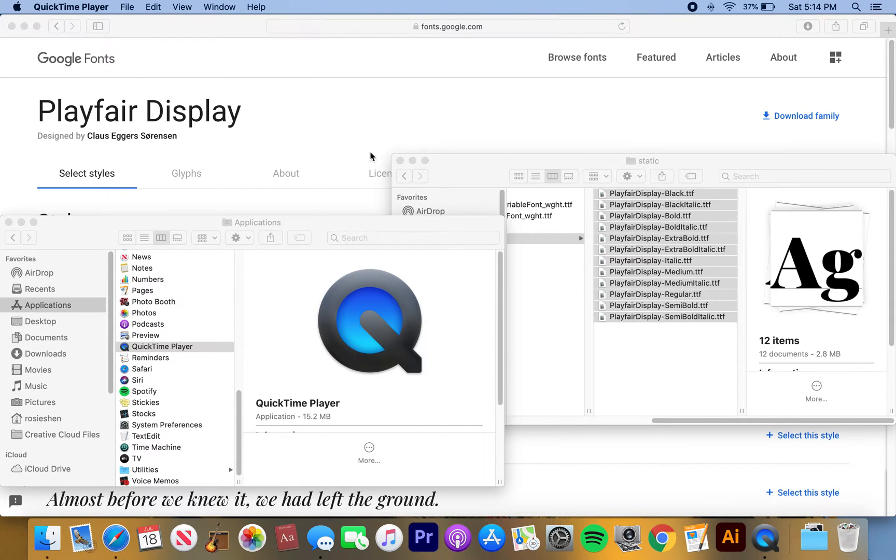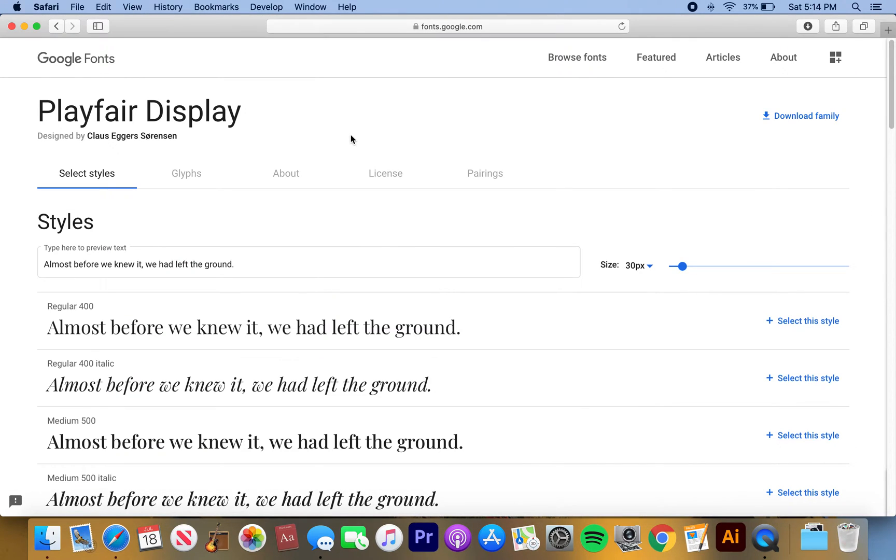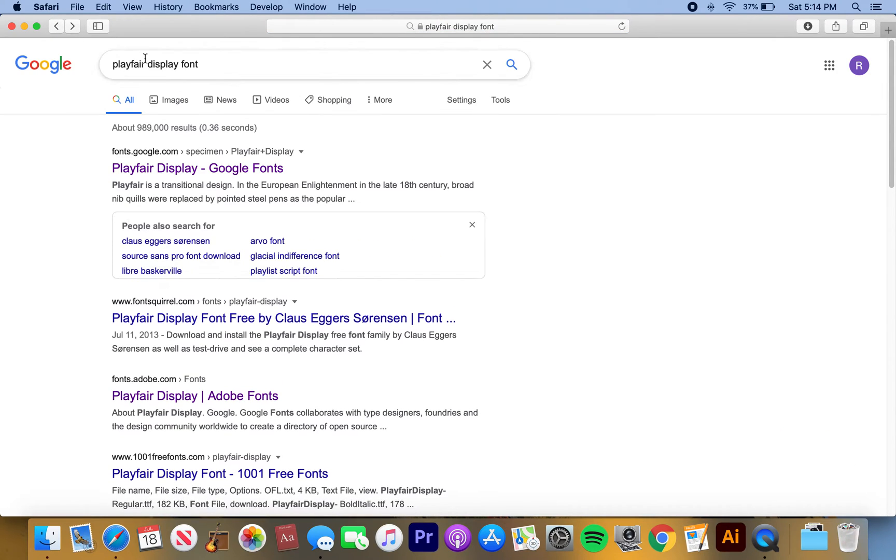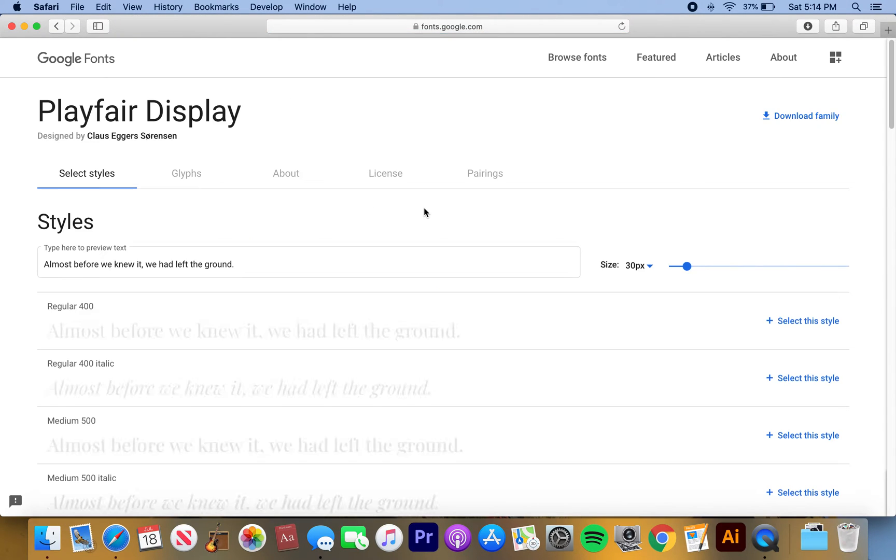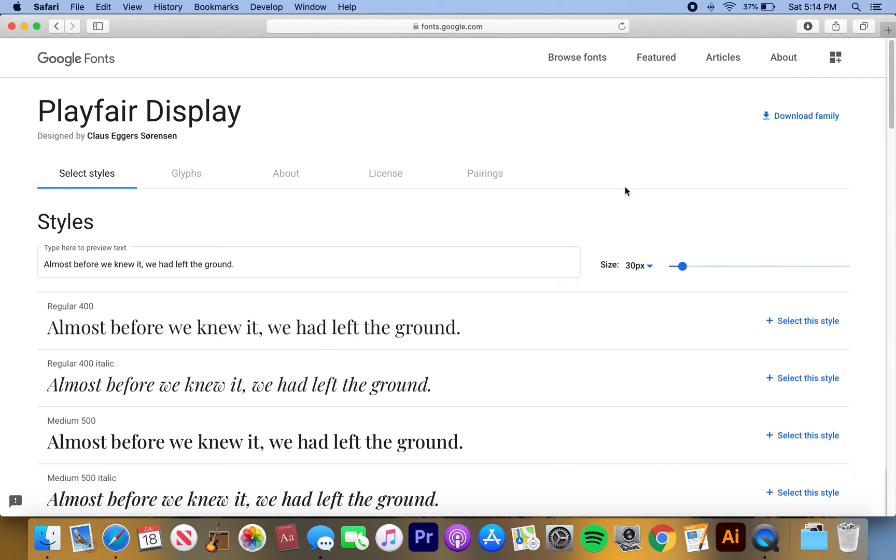Okay, so this is basically how you download a Google font. You're just gonna search for your Google font in Google. I'm gonna search for Playfair Display font and click on it right here.